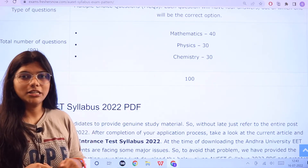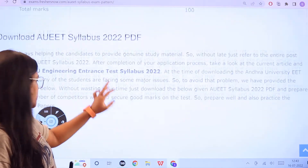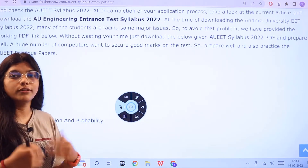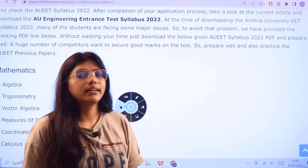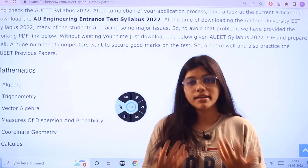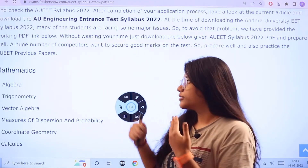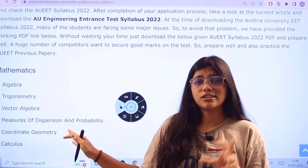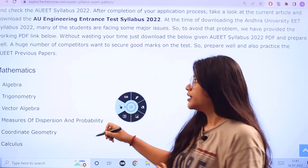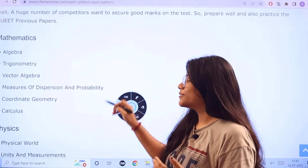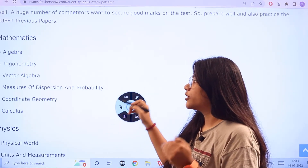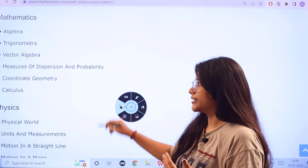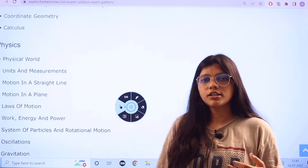Now let us see what the syllabus is that you have to start off your preparation with. For Mathematics, not just knowing your fundamentals or basic concepts, but knowing about the different topics presented here will give you an insight as to what to focus more upon. The Mathematics topics include Algebra, Trigonometry, Vector Algebra, Measures of Dispersion and Probability, Coordinate Geometry, and Calculus.